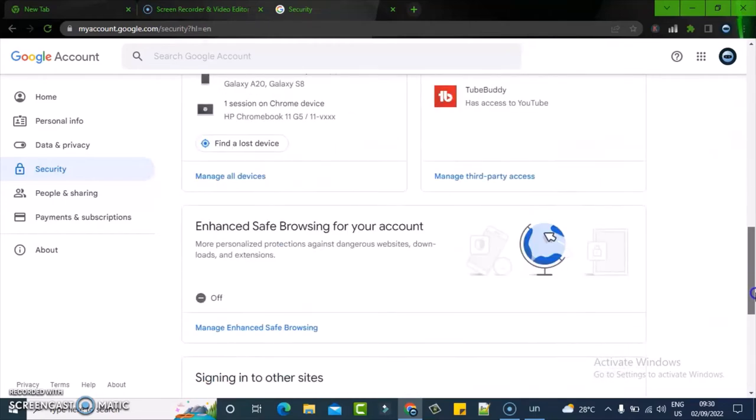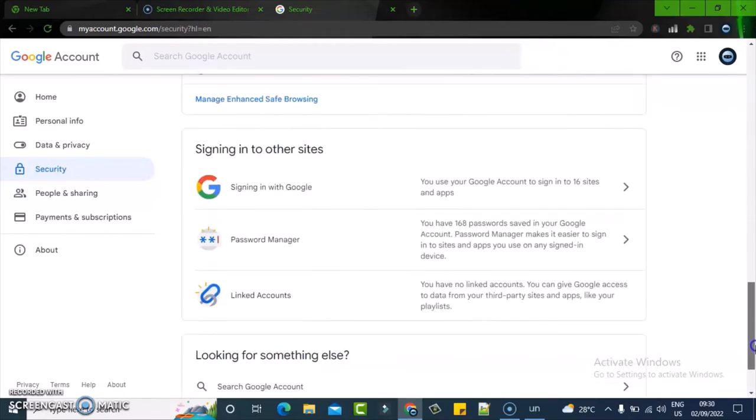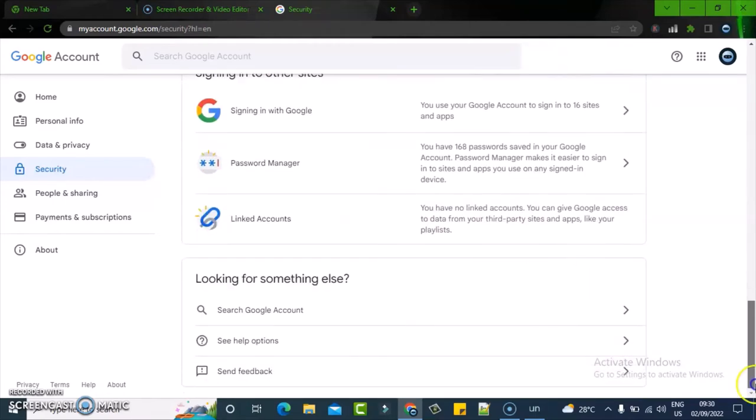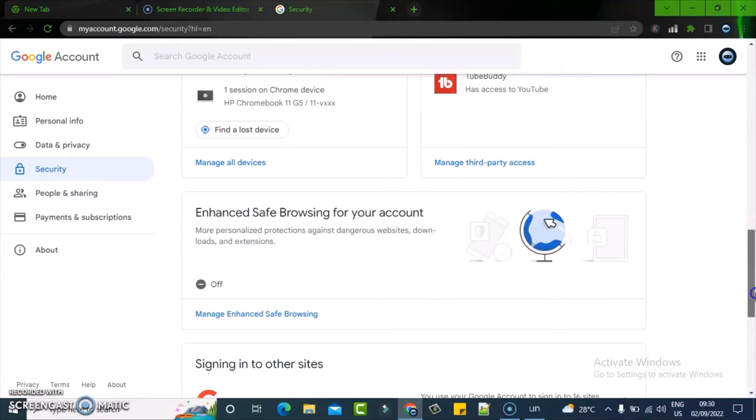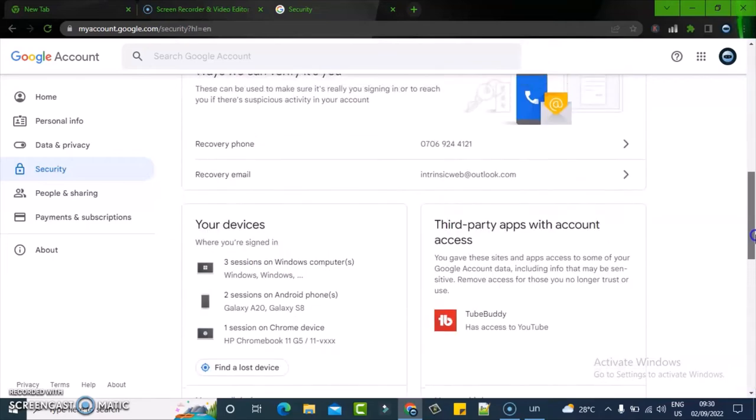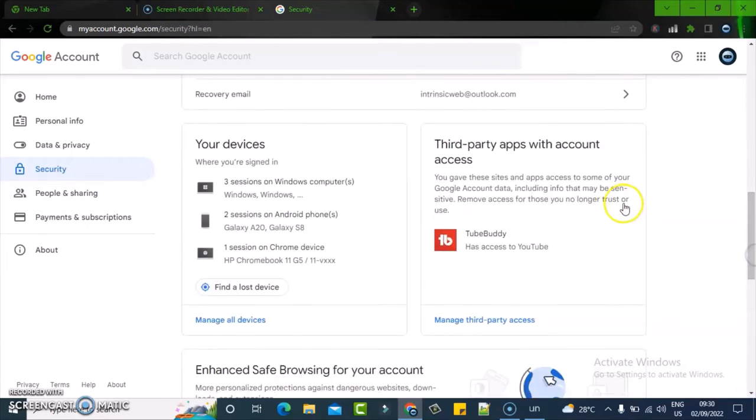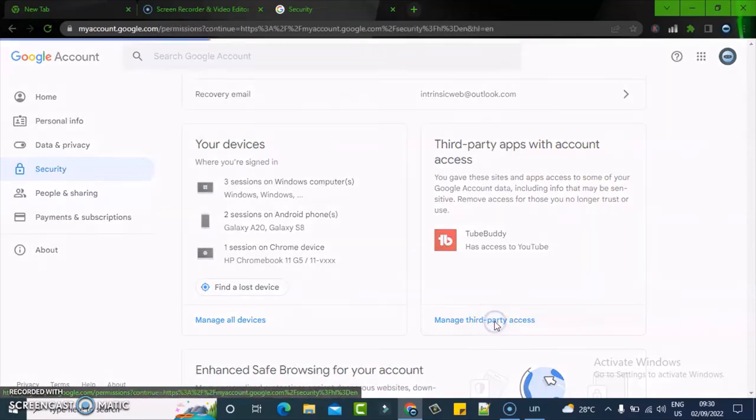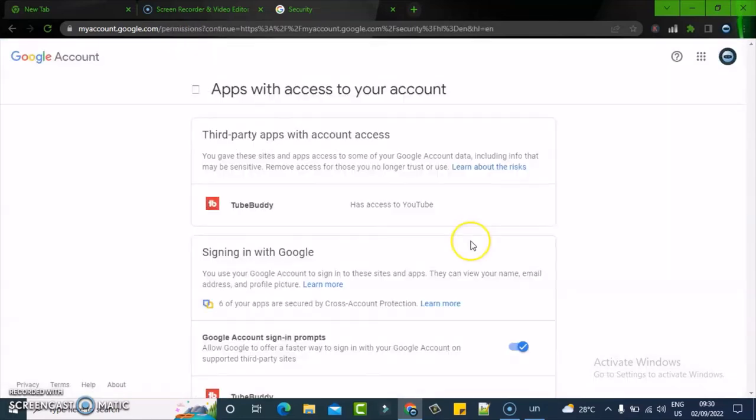Scroll to where it says third-party access. Click on third-party access and it's going to display all of the accounts that have access to your account.